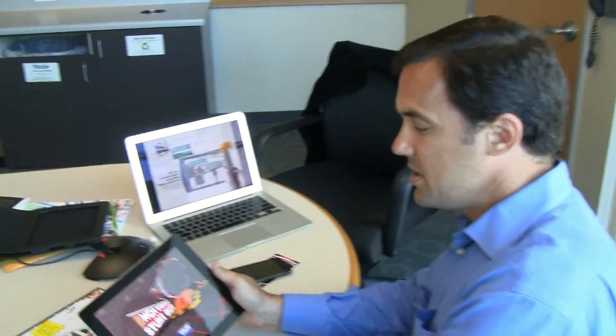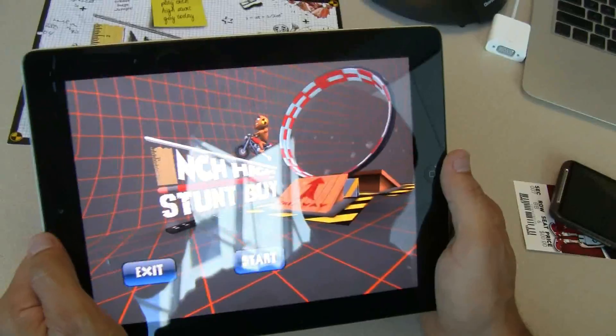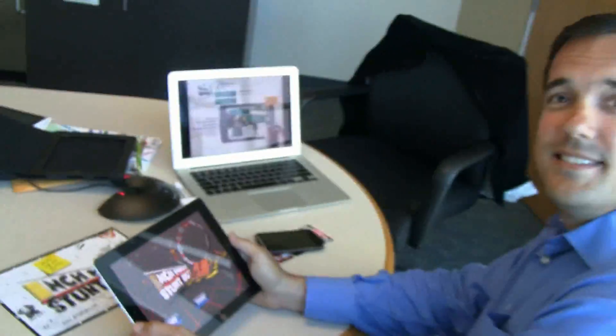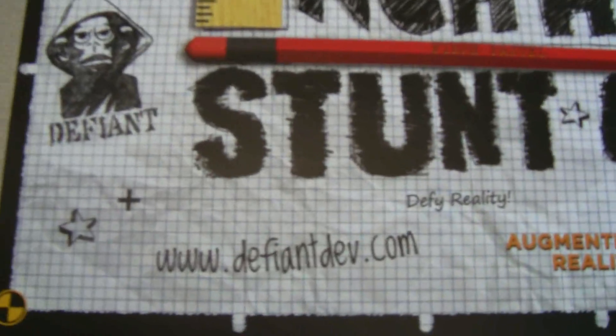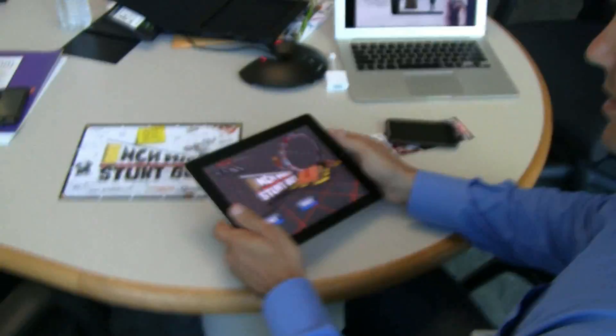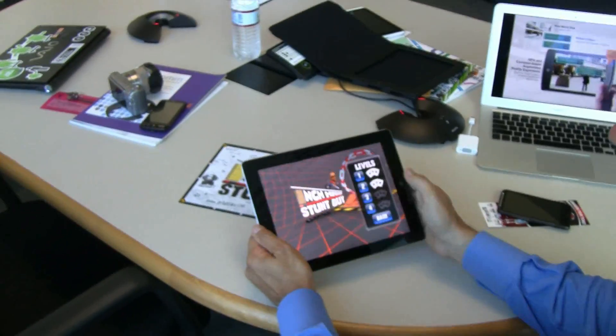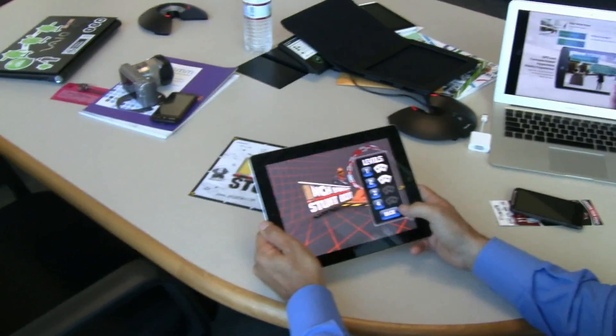So this is called Inch High Stunt Guy. Do you know the name of the company? Yes, it's Defiant Development. We have the URL over here, so maybe you want to take a look at their website. So that's the very first time we see the Qualcomm AR SDK for iOS.